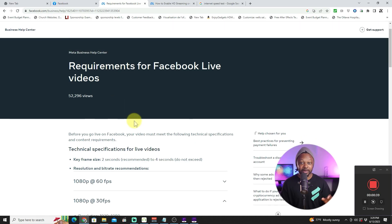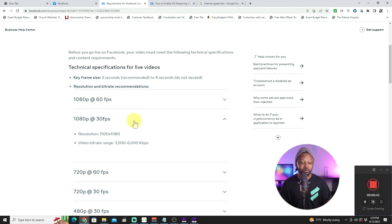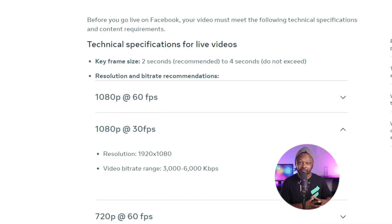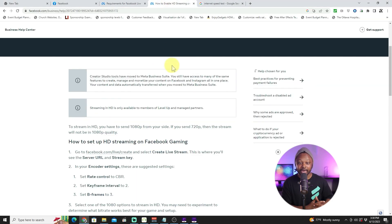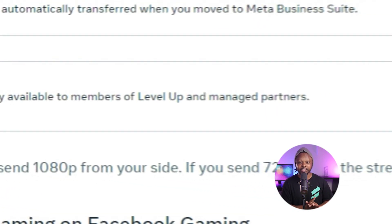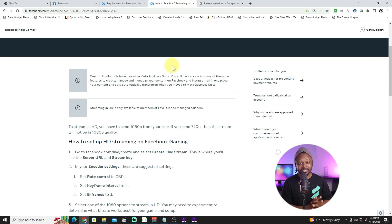I'm going to show you what Facebook requires. As of now, Facebook Live supports 1080p and 60 frames per second. However, if you're not a gamer and you're not part of what they call Level Up and managed partners, you're not going to be able to access full HD 60 frames per second.